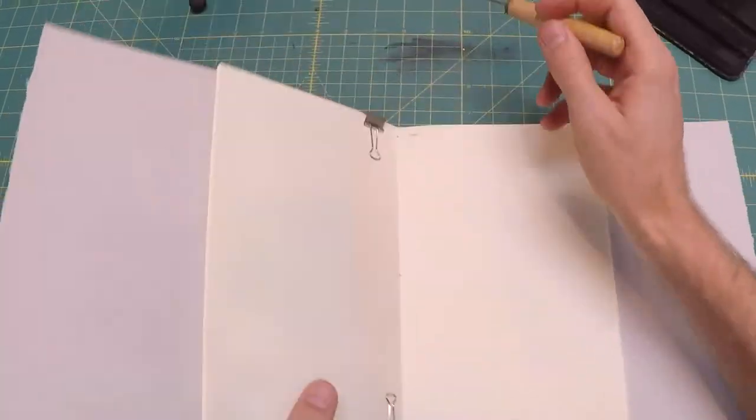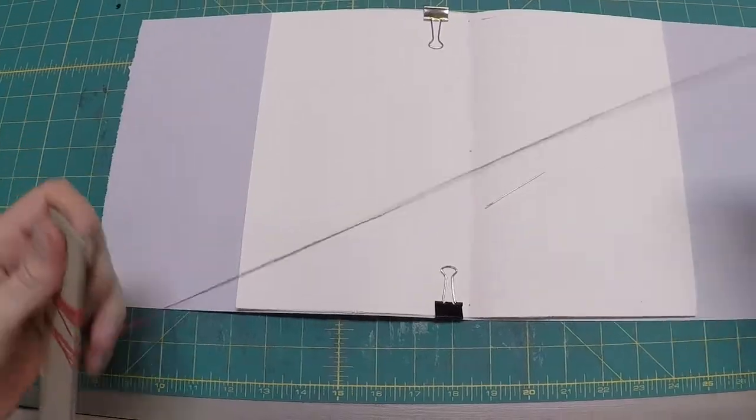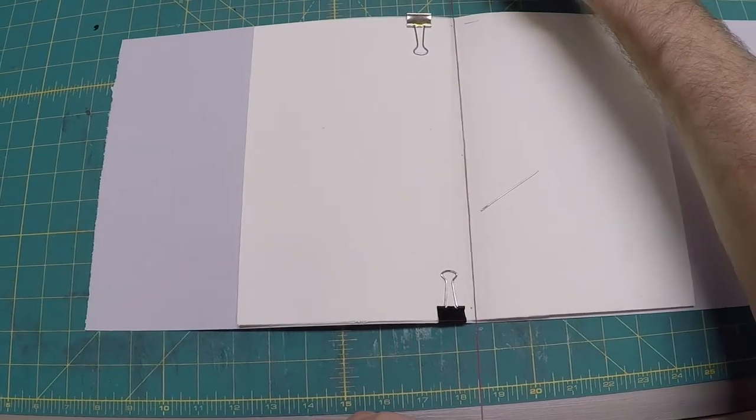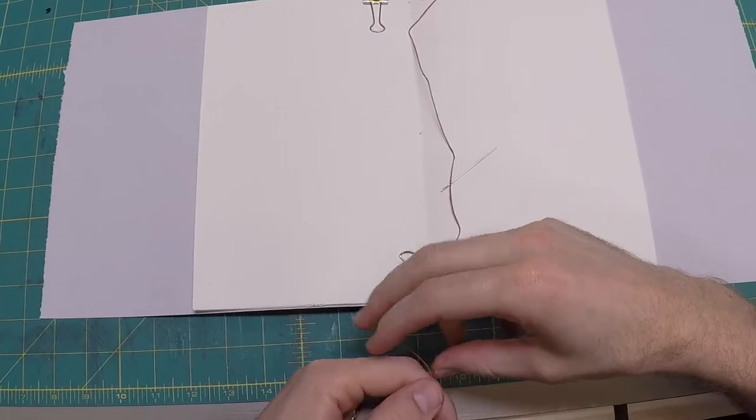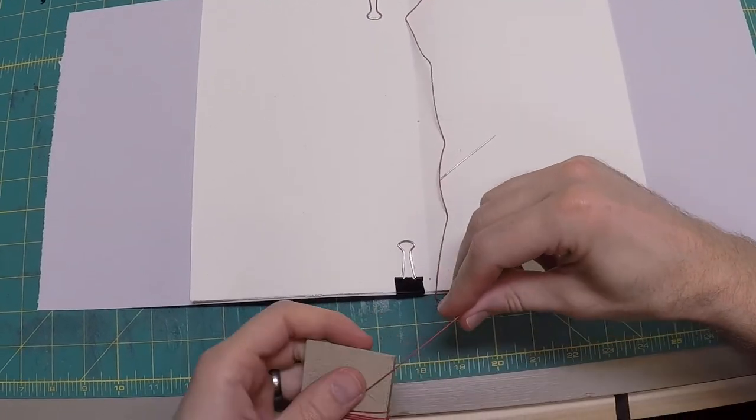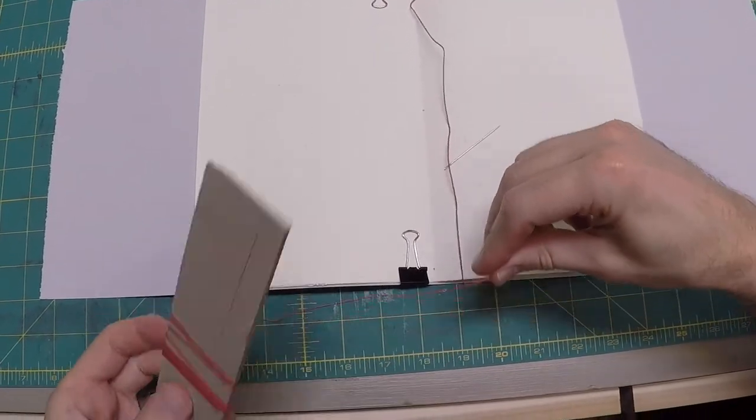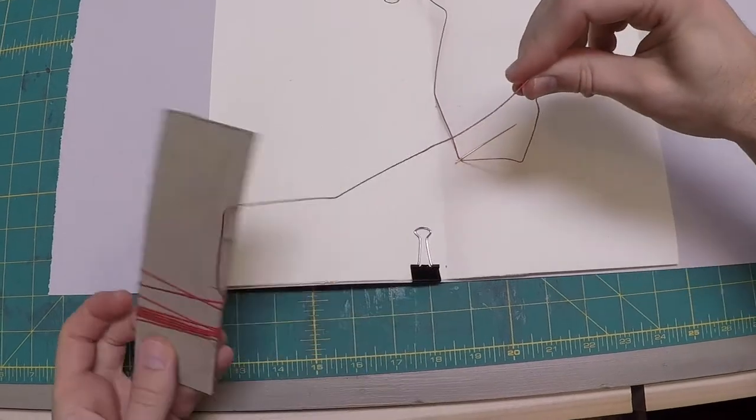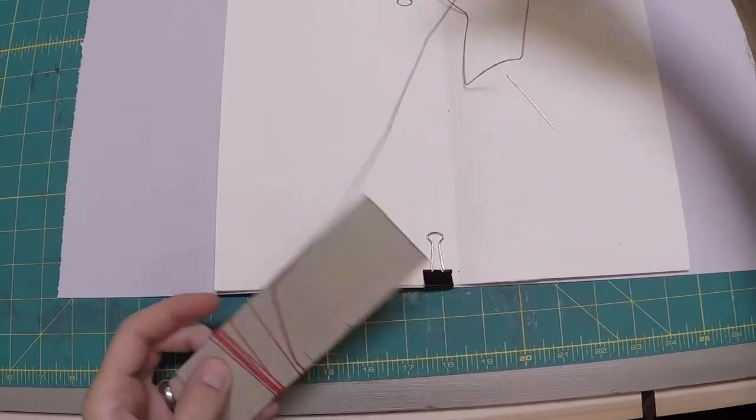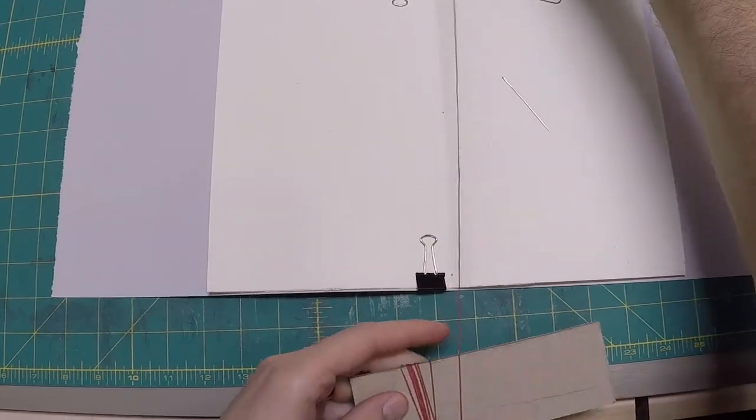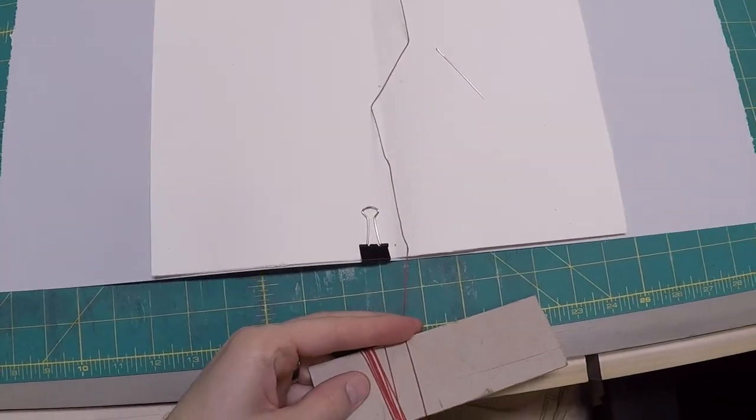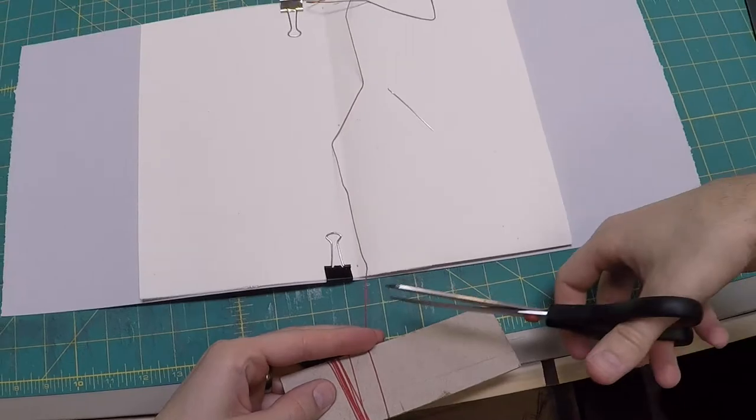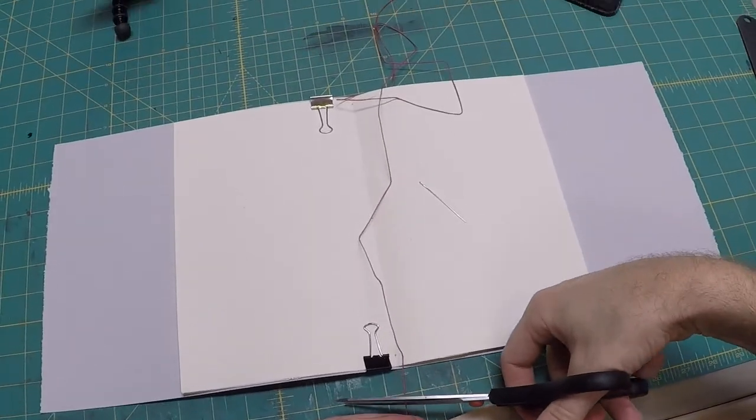Measure out enough thread to go through the length of the spine twice, plus enough to be able to easily tie a square knot at the end and to account for the waste from threading your needle.